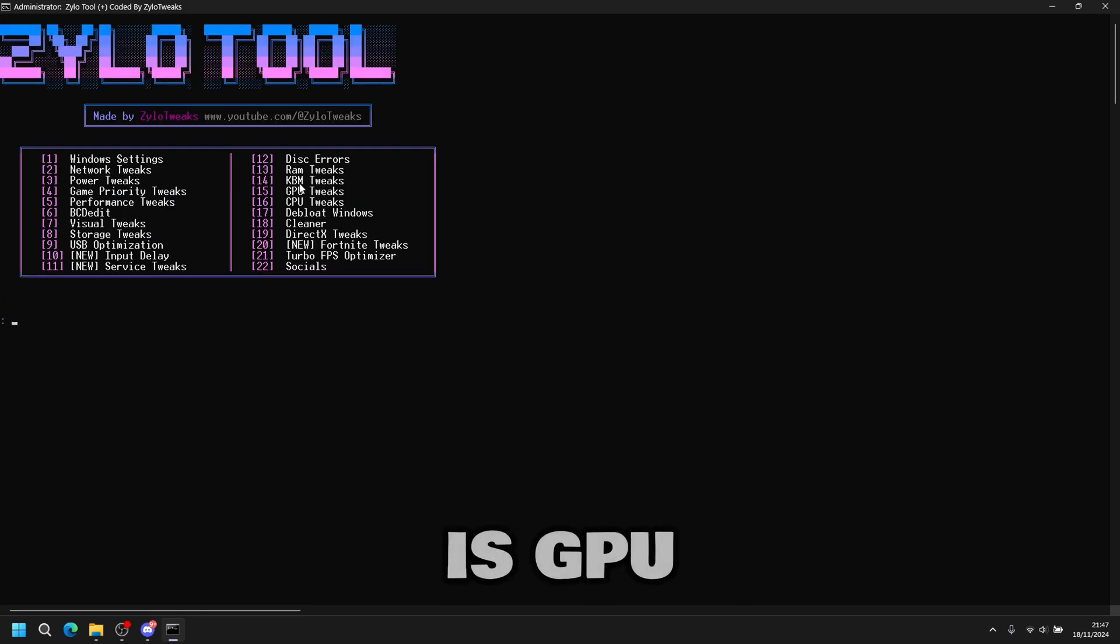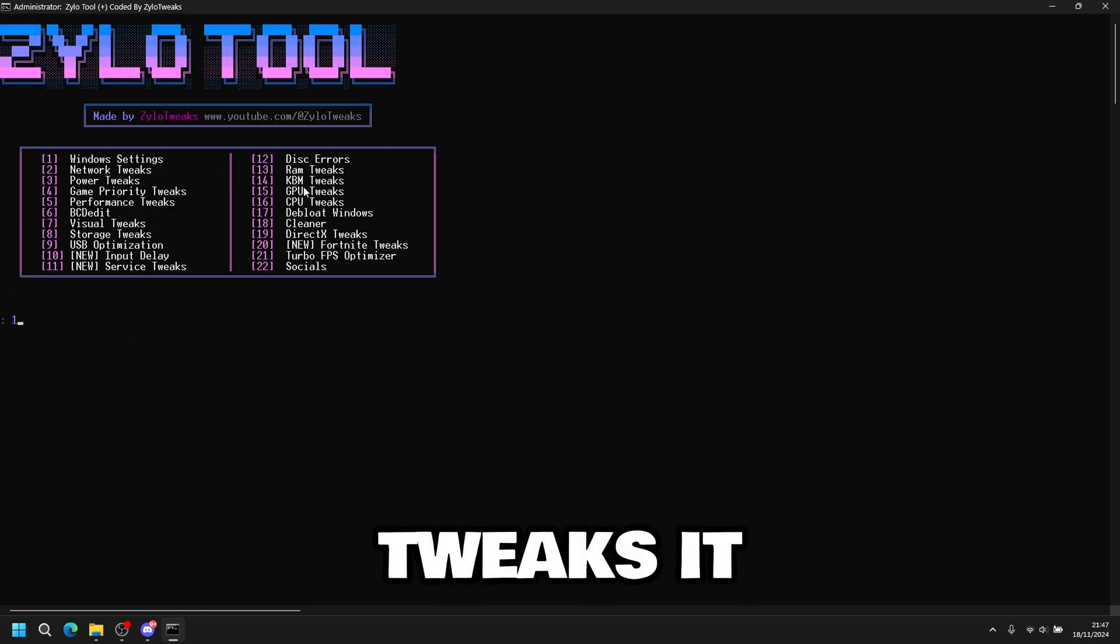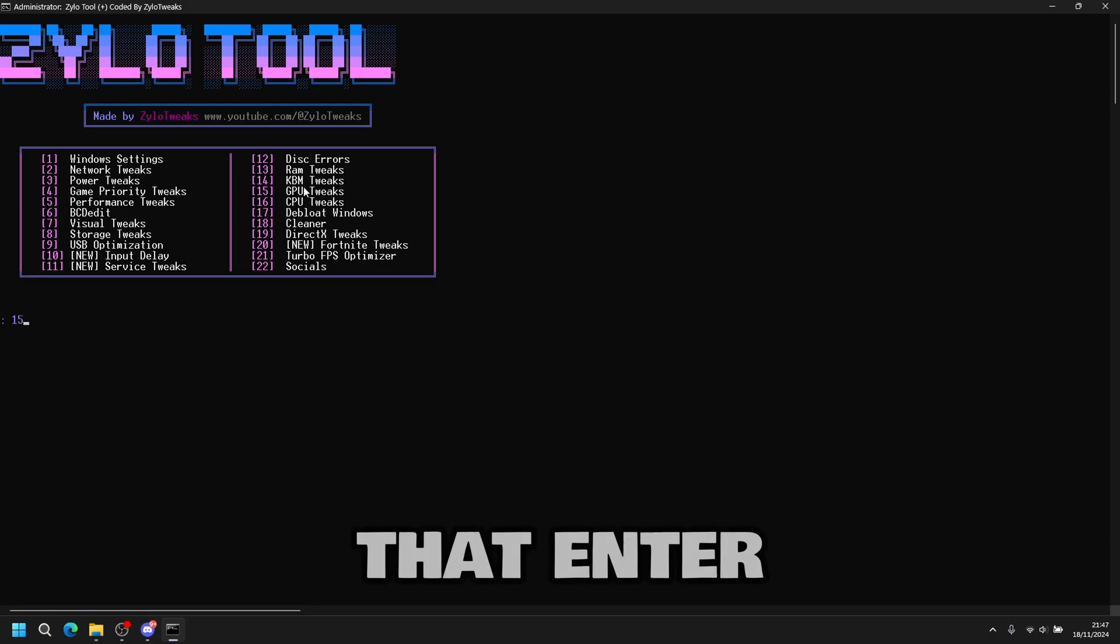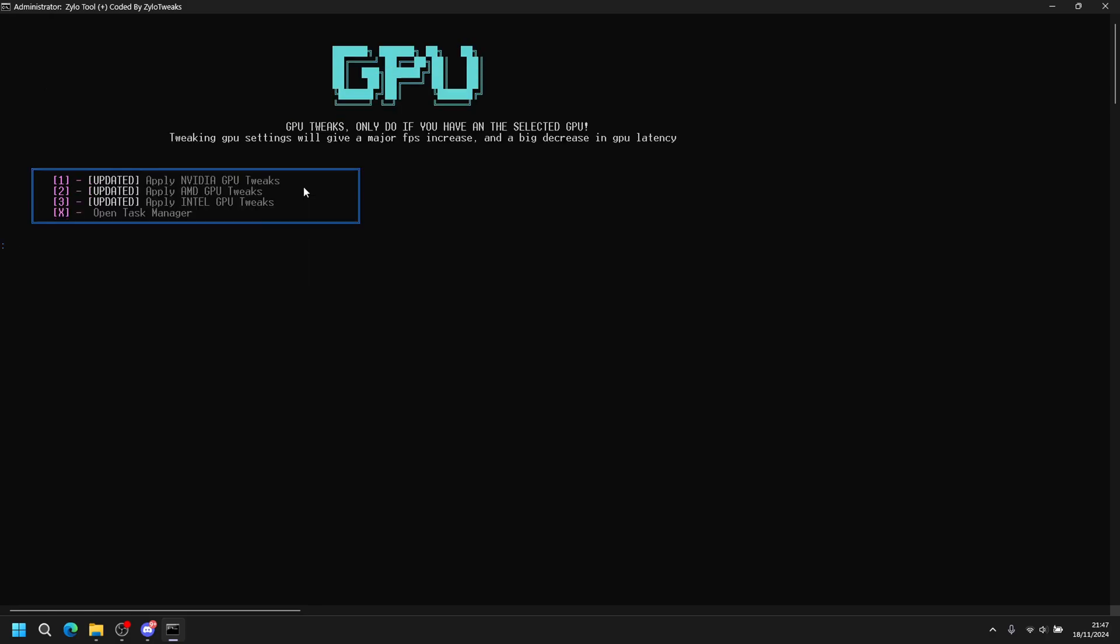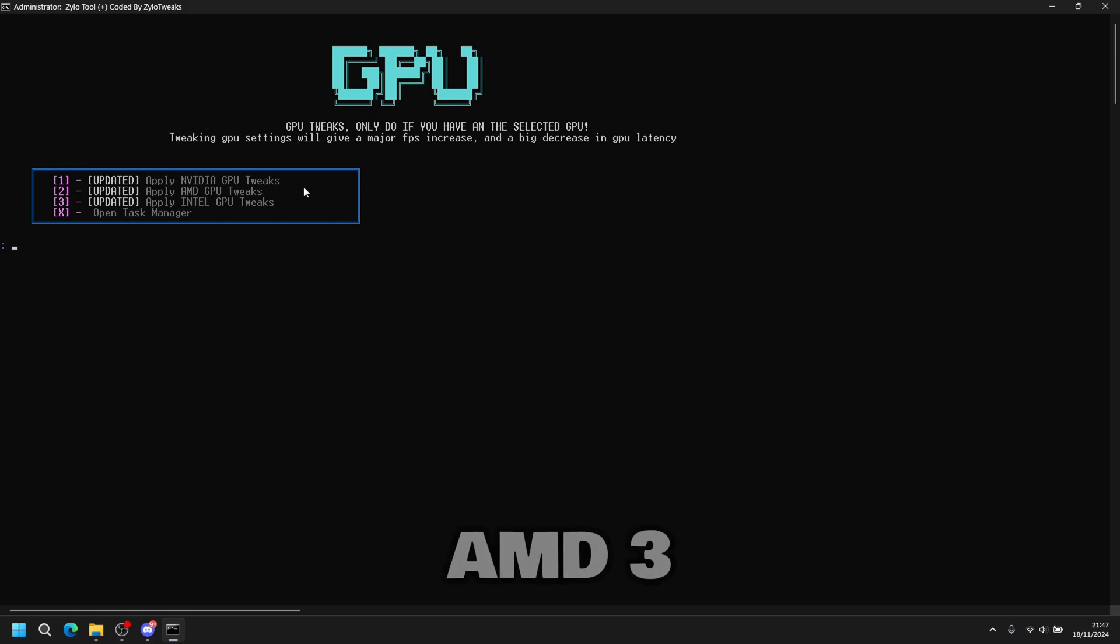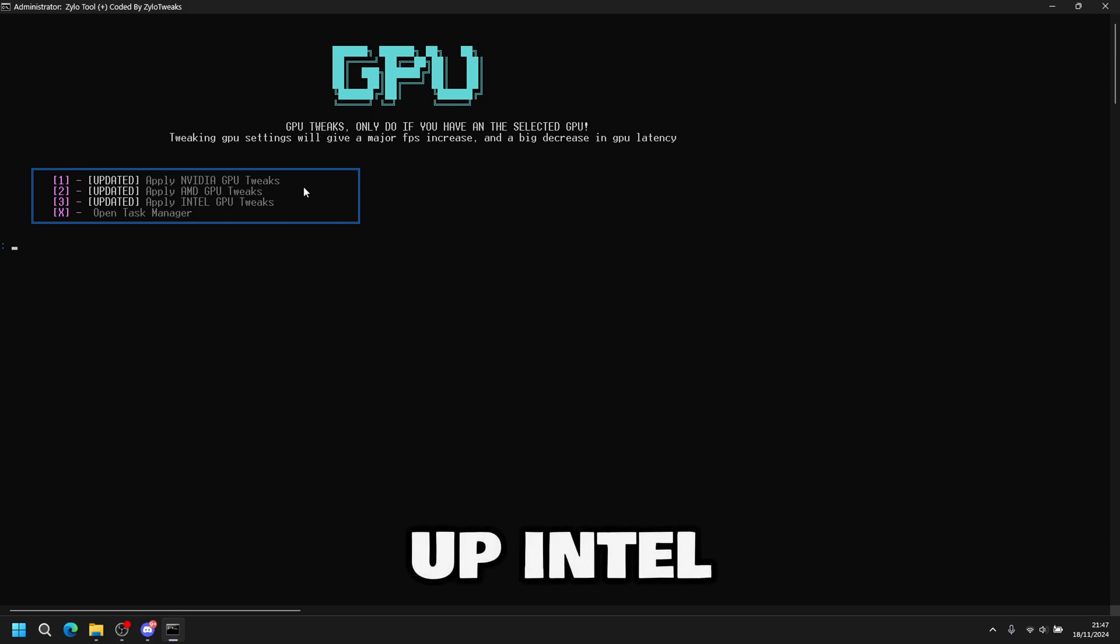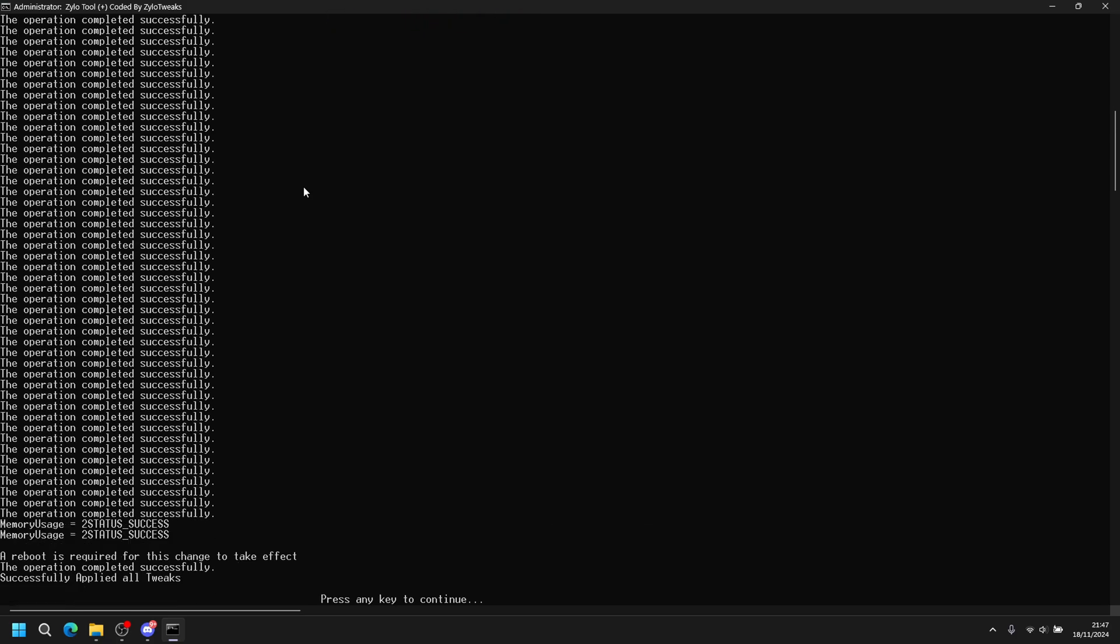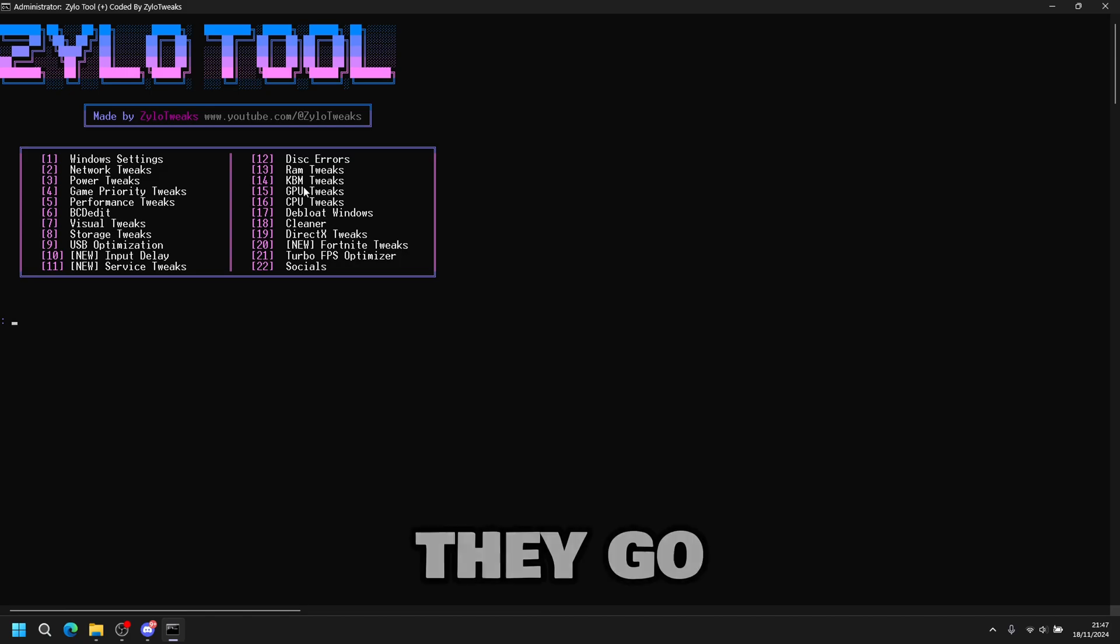Next tweak is GPU tweaks. Press fifteen then enter. Press one if you have NVIDIA, two if you have AMD, three if you have Intel. I have Intel. So I press three then enter. Then you can go back to main menu.